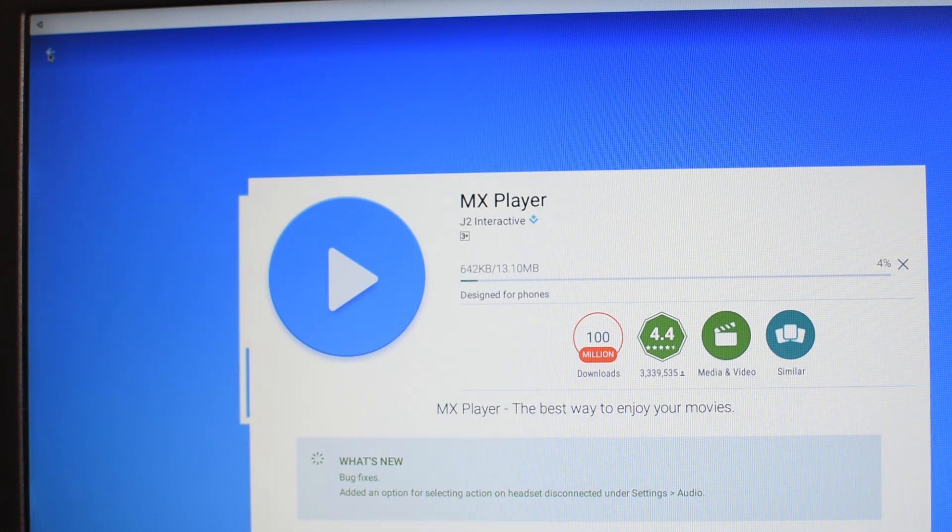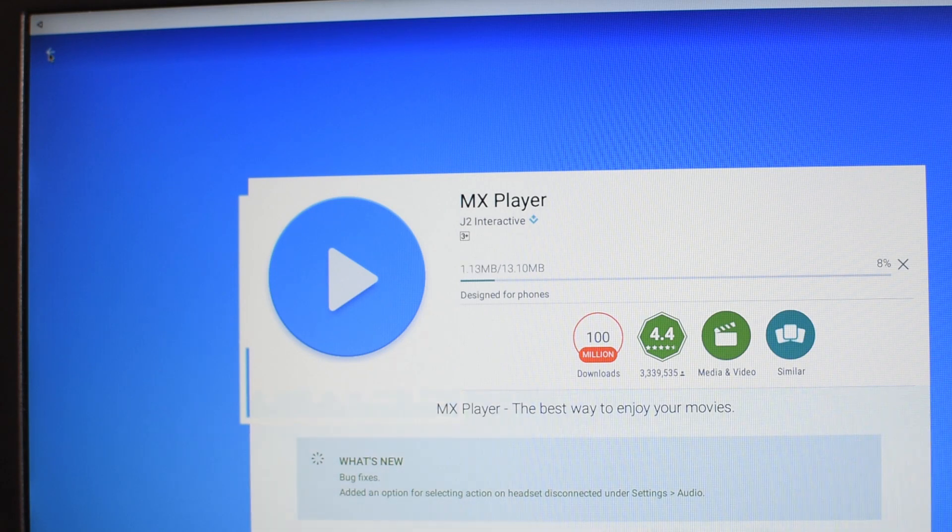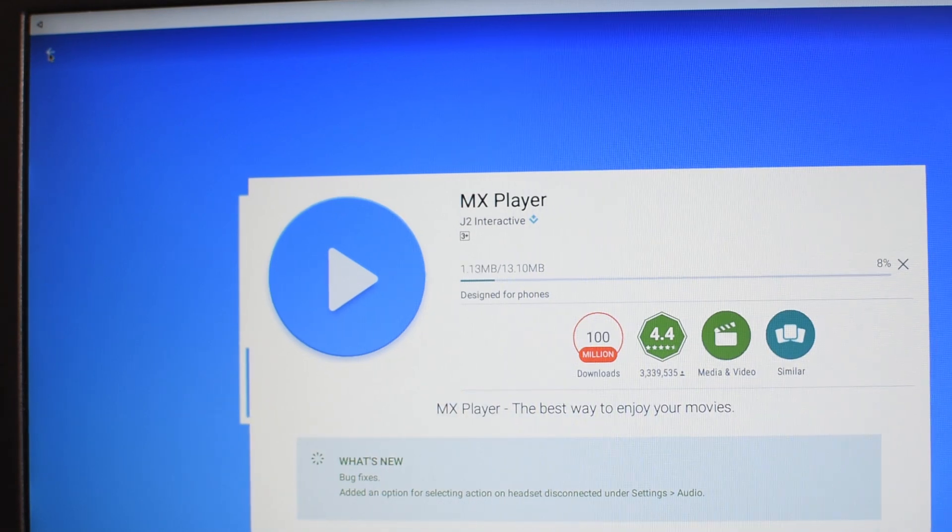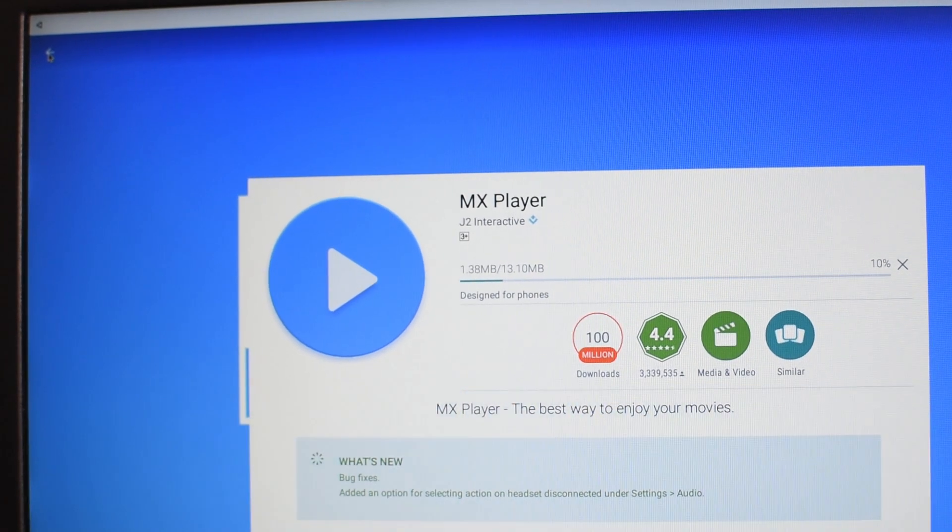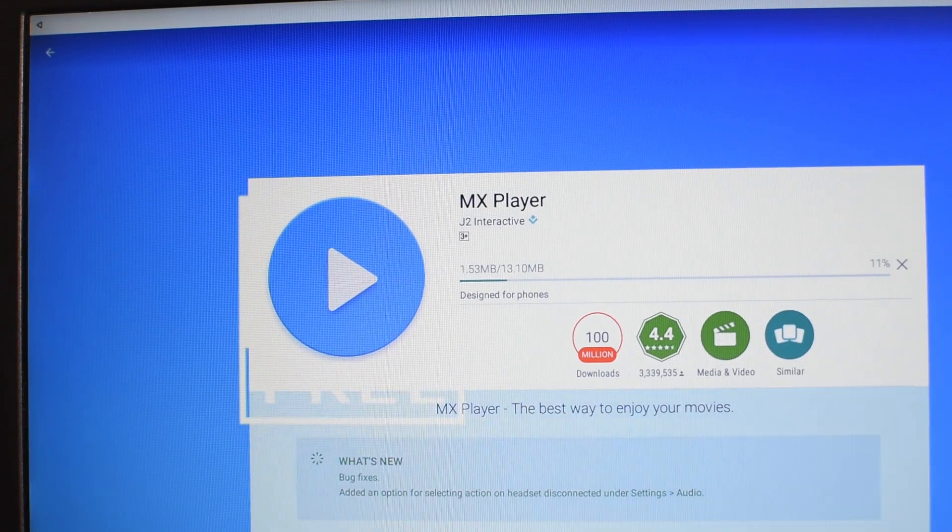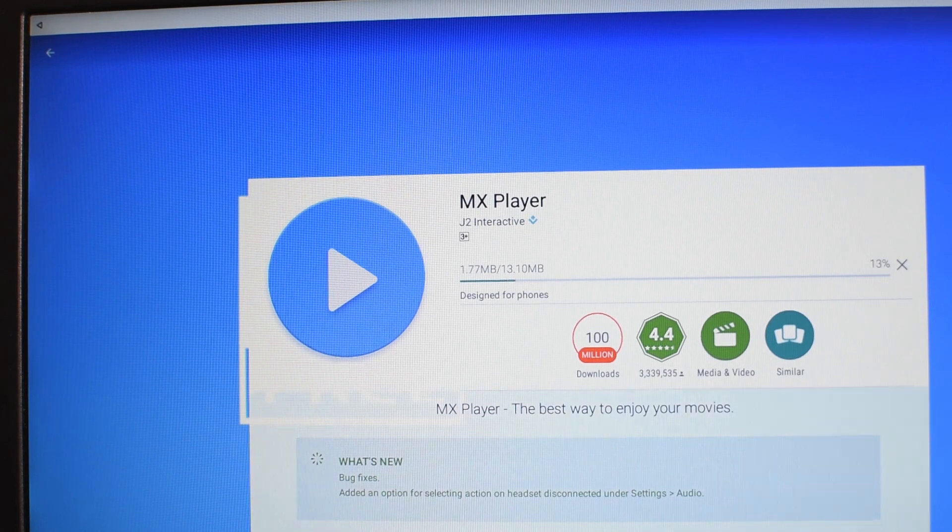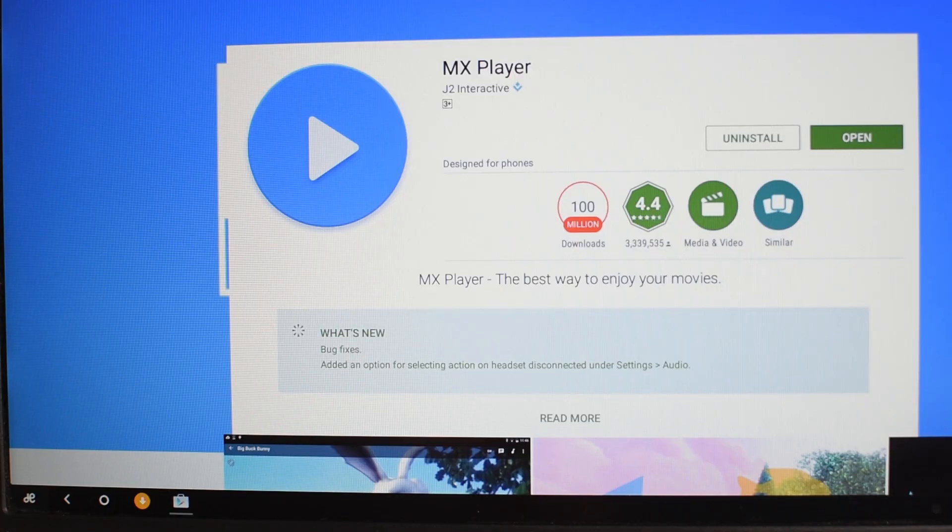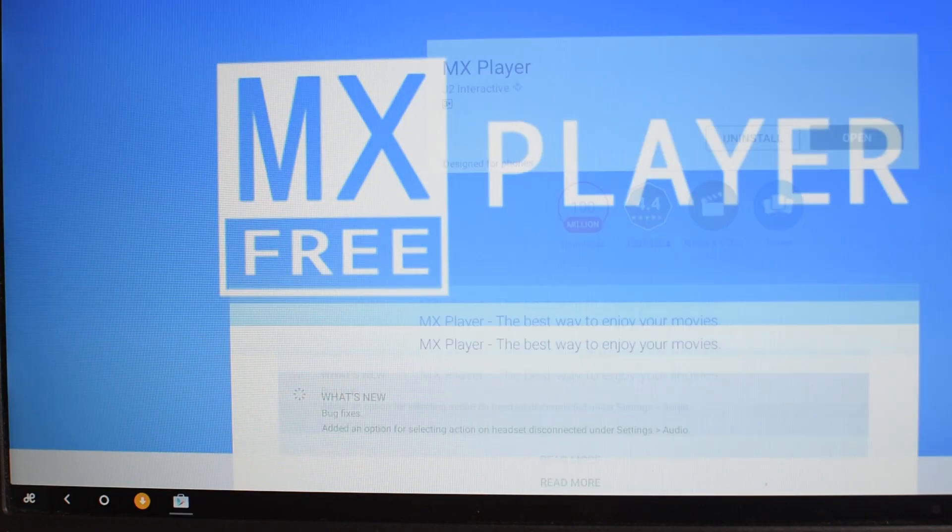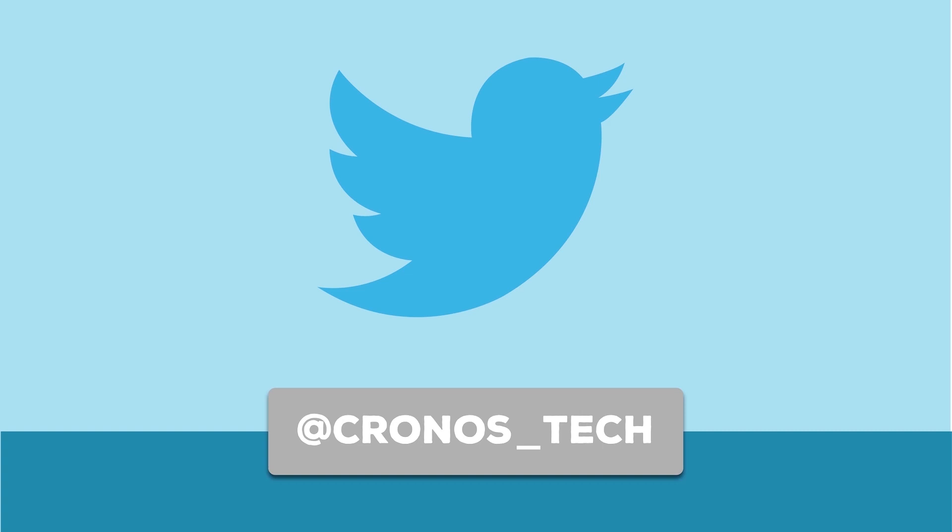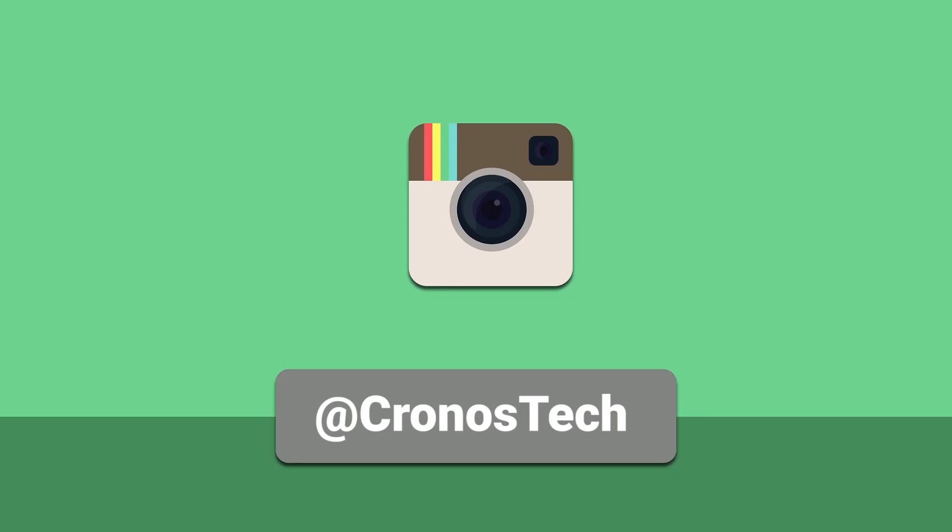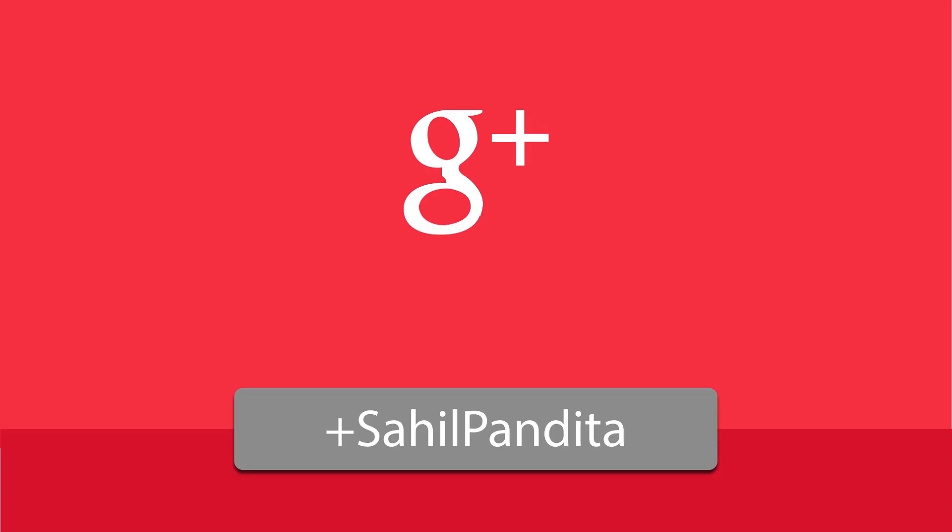And so that's pretty much all guys. That's how we set up the Remix OS Play Services. And if there's anything that you want to ask, then you can leave it in the comment section below. If this video helped you, then don't forget to hit the like button and share it with the people out there. Don't forget to subscribe to my channel for more content on the Remix OS as I'll be doing a couple of videos. This is Cronos Tech signing off.